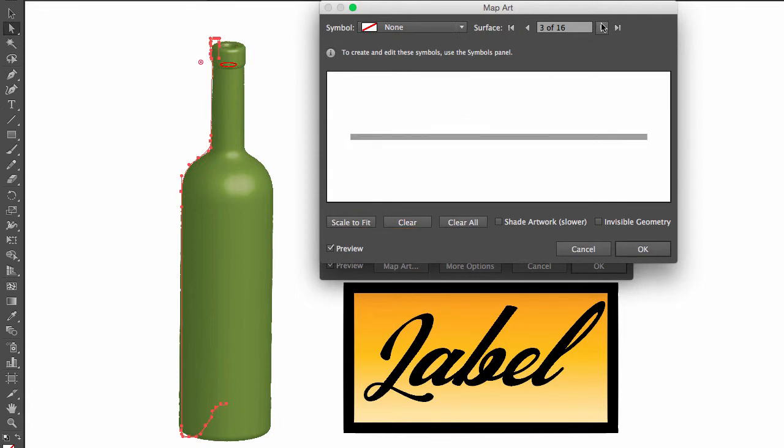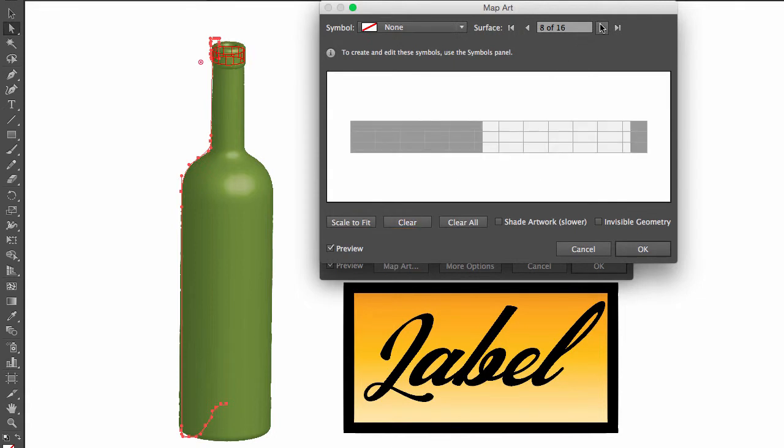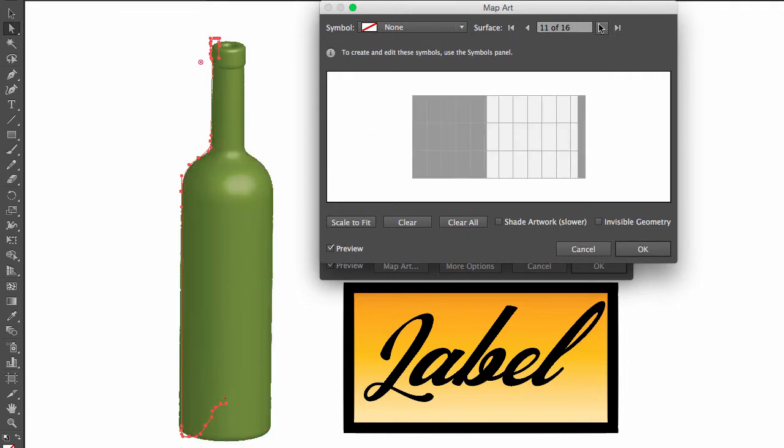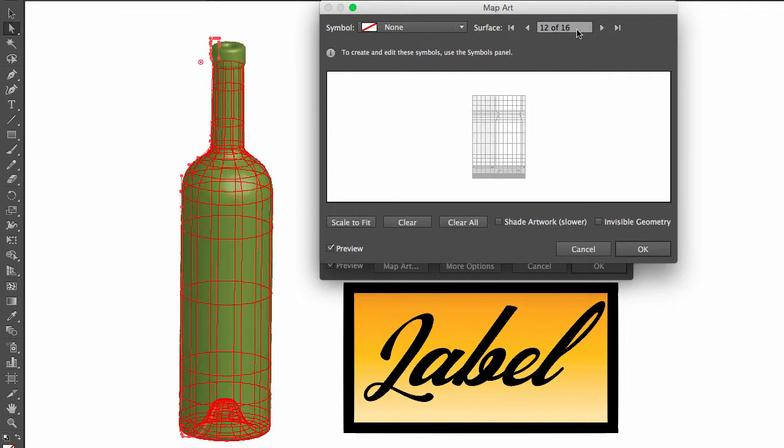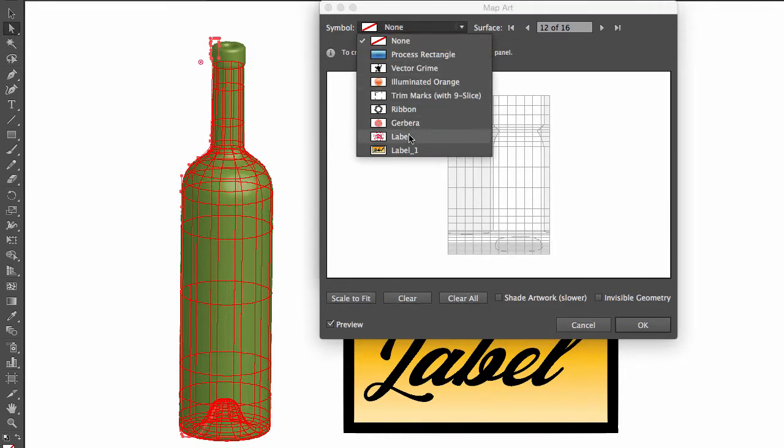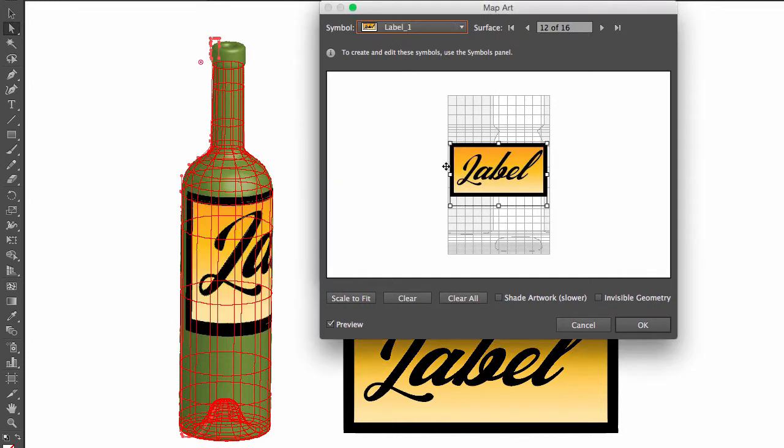I'm going to navigate to surface 12 of 16. Let me make this one bigger.